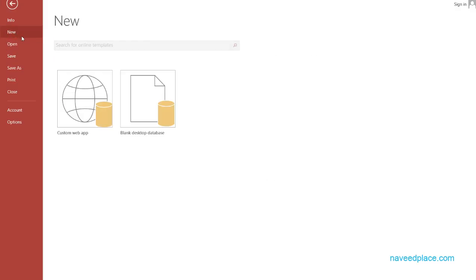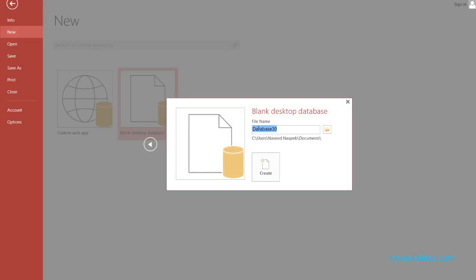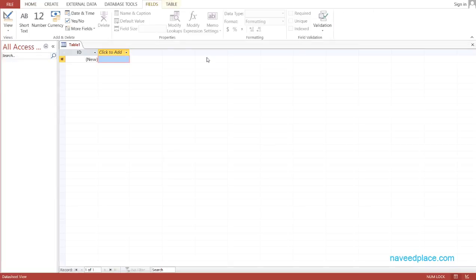First we will come in new and create a new database. I simply click on blank desktop database and give a name to my database — I'll call it Mark. You can give any name you want. Then I simply click on Create, and as you can see, I have successfully created the database.